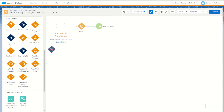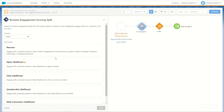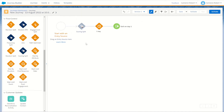The scoring split works similarly to the frequency split activity. It allows you to tap into Einstein and choose a scoring based on subscribers' likelihood to open, click, or unsubscribe from your emails. For example, you could use the scoring split activity to create different paths based on a subscriber's likelihood to open or click — perhaps using a more engaging subject line or an incentive if they are less likely to open or click that email.